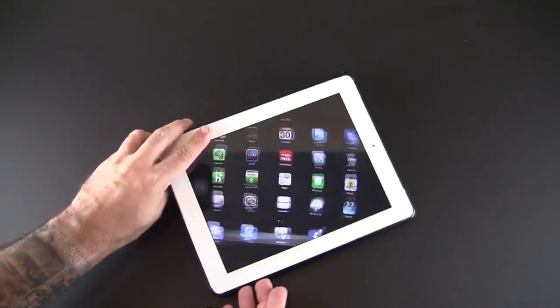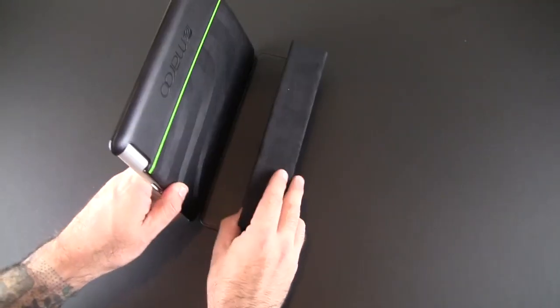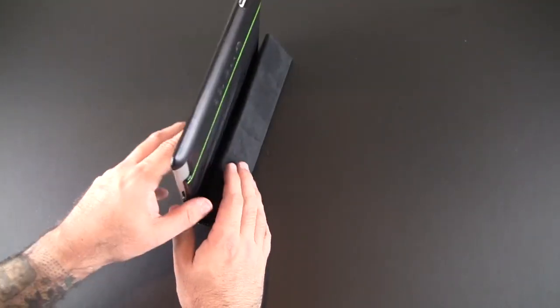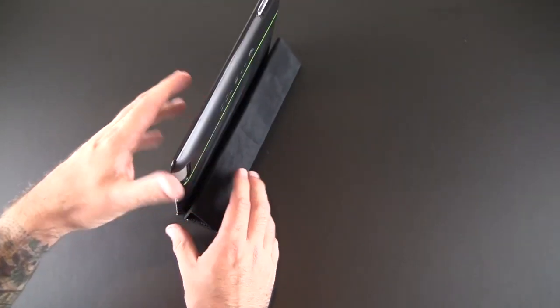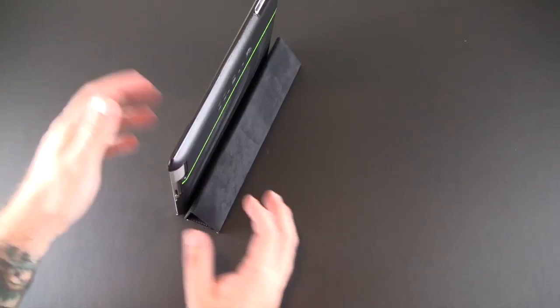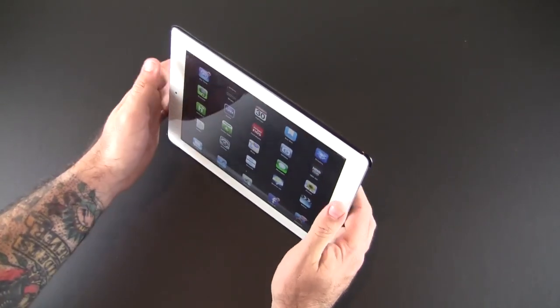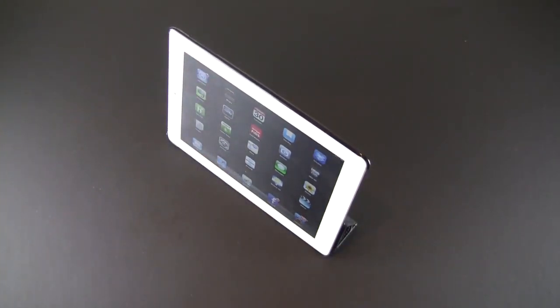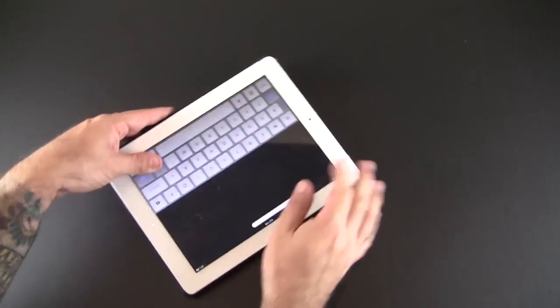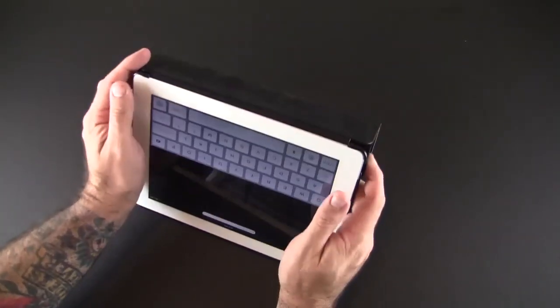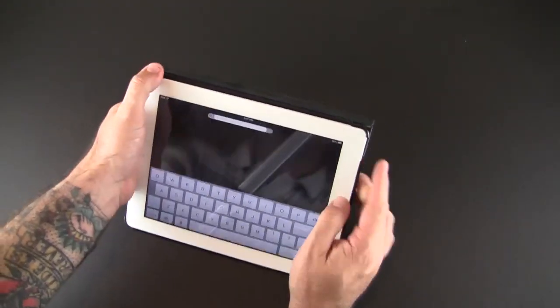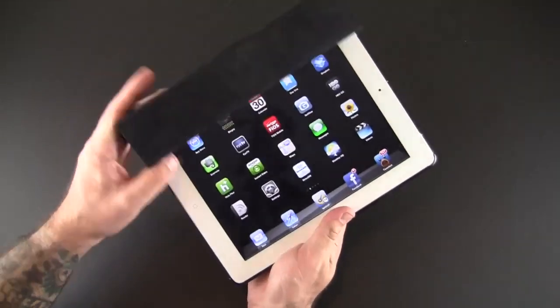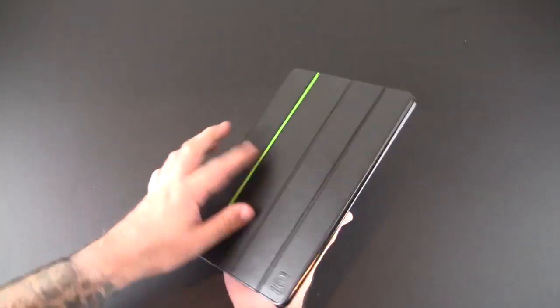It'll work in either orientation depending upon what you plan to do with your device, whether it's watching movies in this angle or doing some typing or other tasks in this angle.